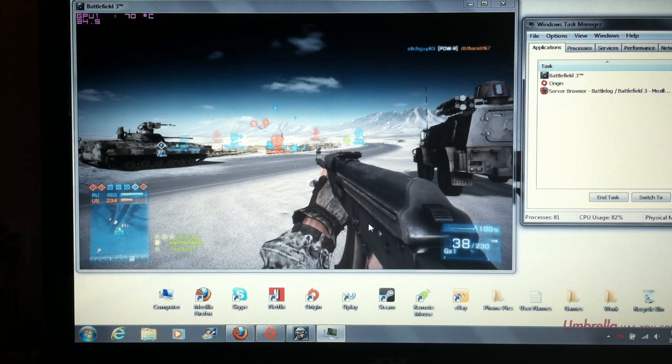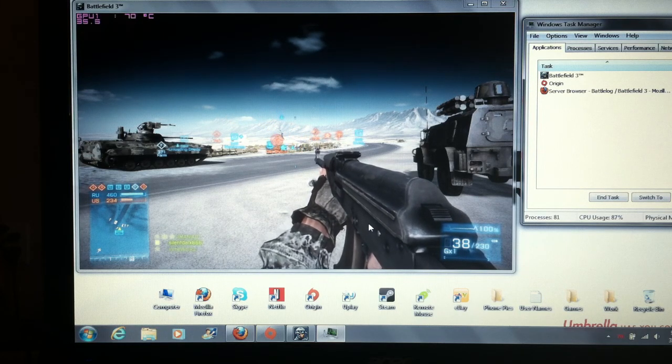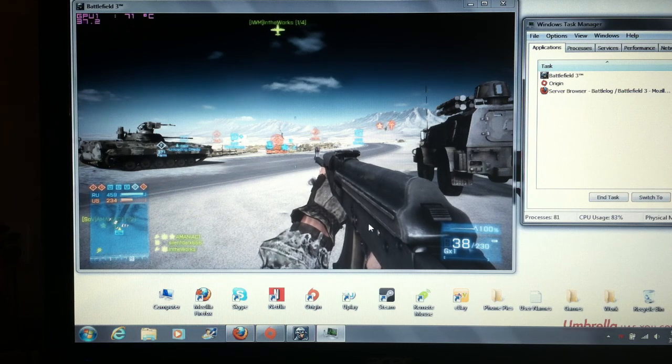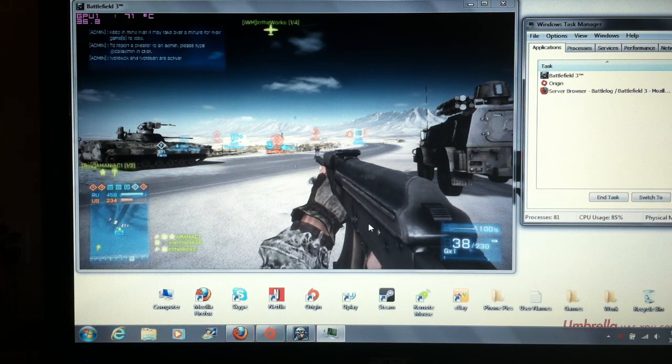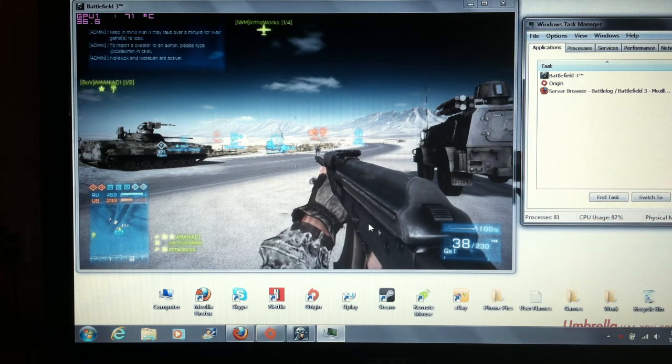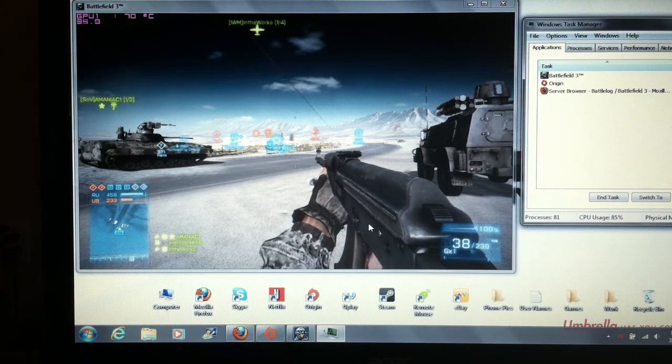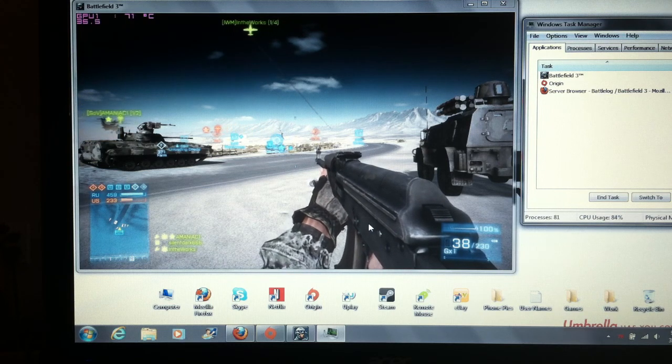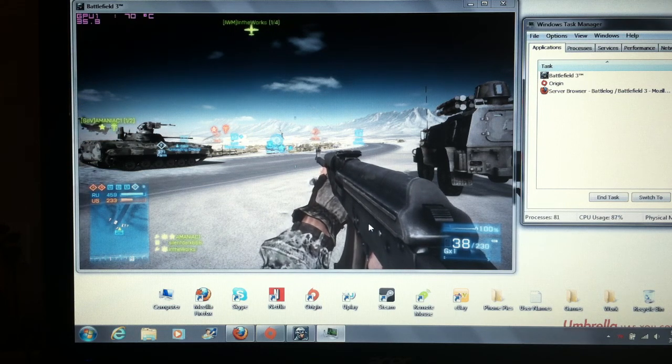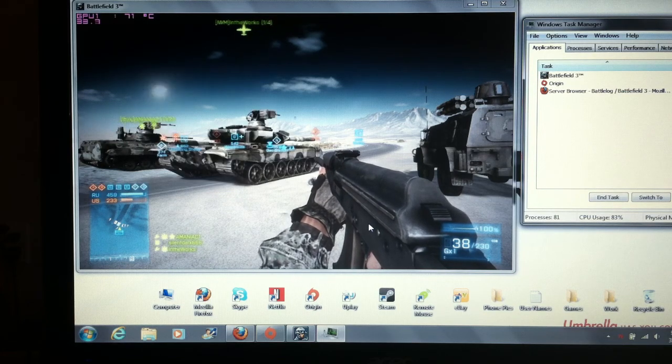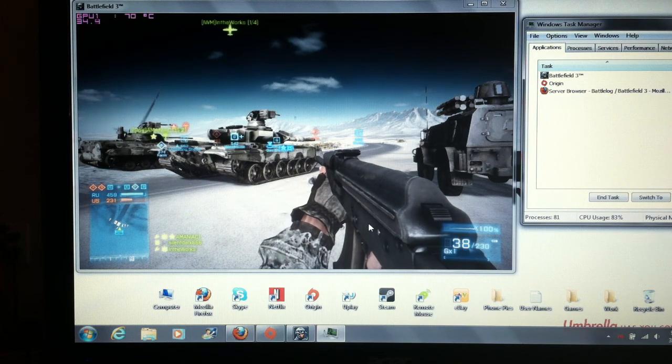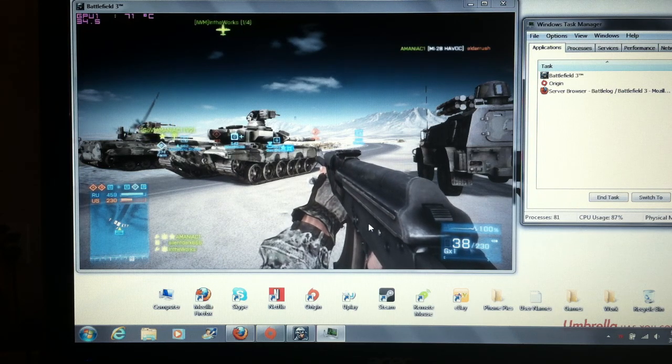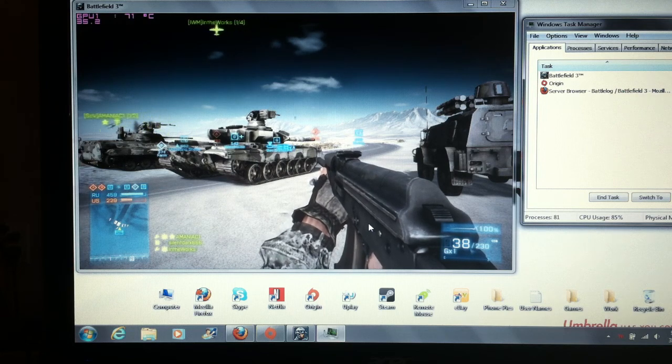As you can see I've already got Battlefield 4 up and running. This is at stock speeds. I reset the laptop and when you do that AMD Overdrive resets so your laptop goes back to its stock settings. This is with the stock GPU clock of 654. I wanted to come over here away from the battle so we don't get killed while we're trying to do all this stuff. As you can see right here it's running at 34 to 30 frames per second.